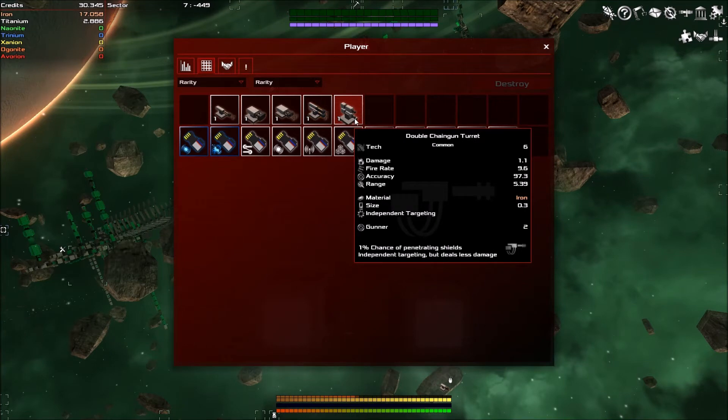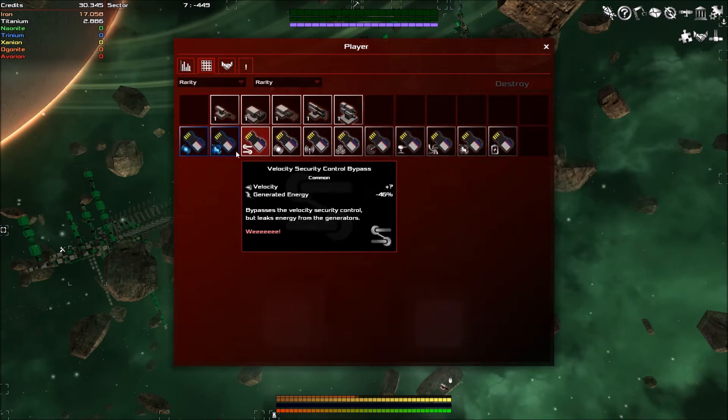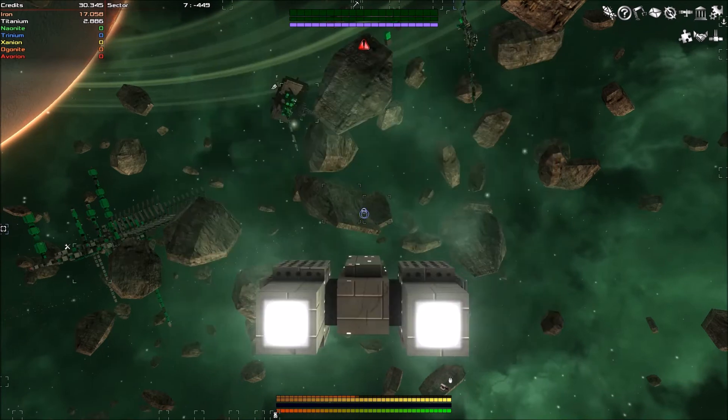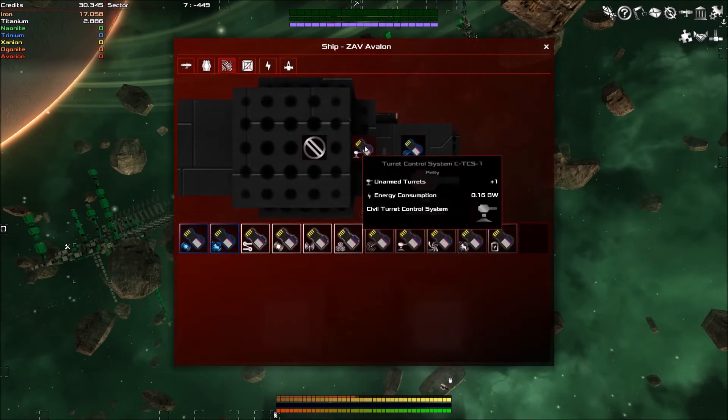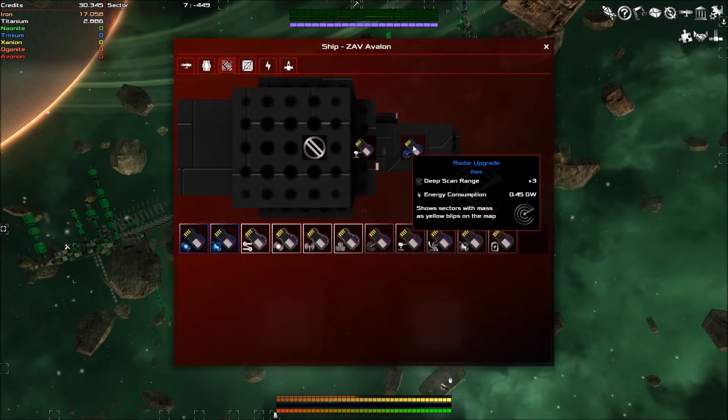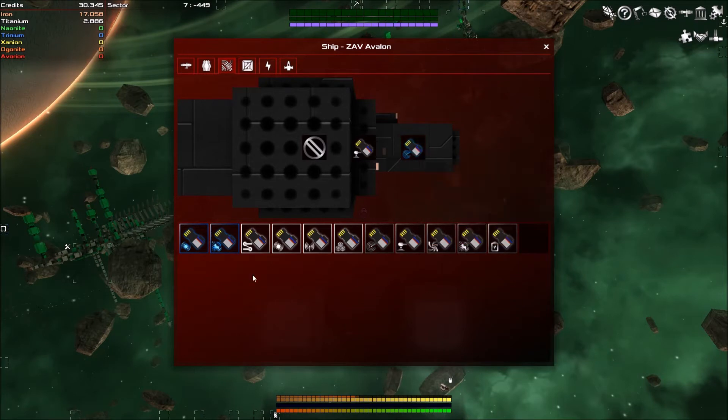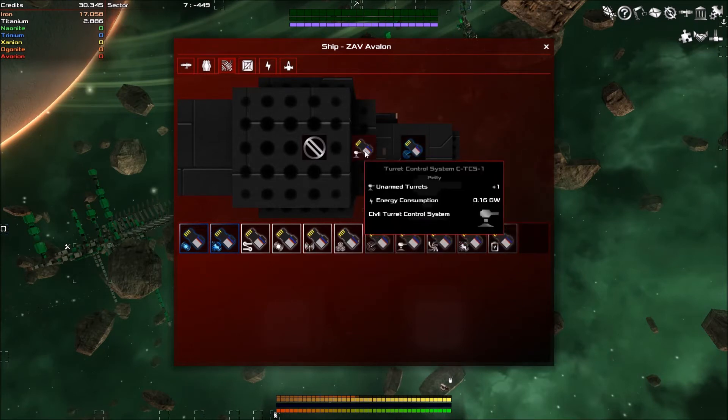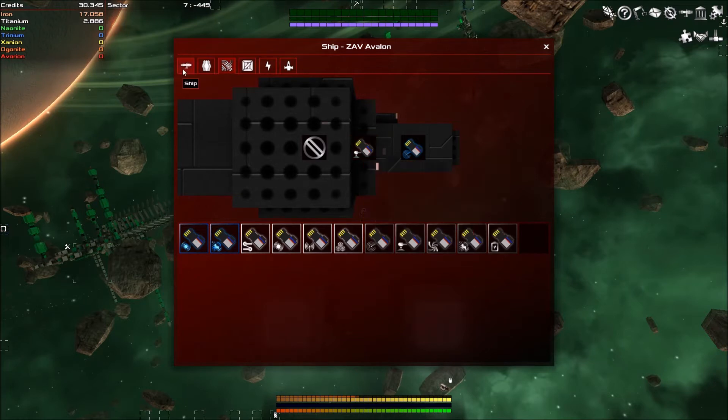We've got a double chaingun which is currently the only gun that we've got, and quite a handful of modules. That's basically the loot that I obtained from doing hardly anything.